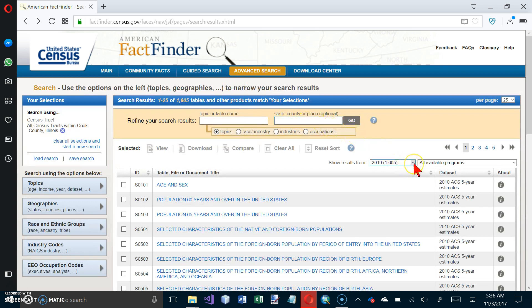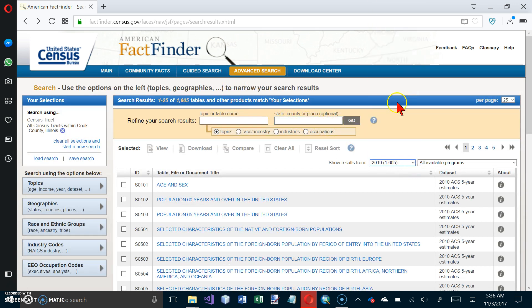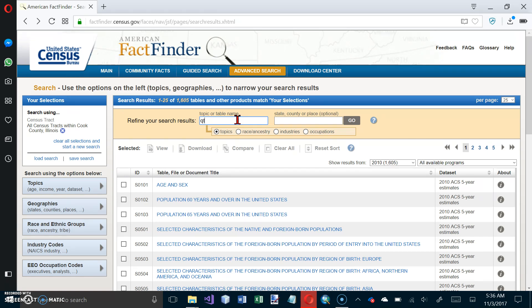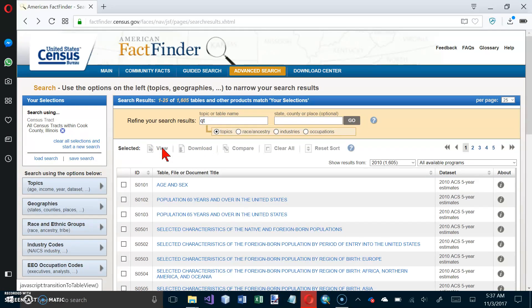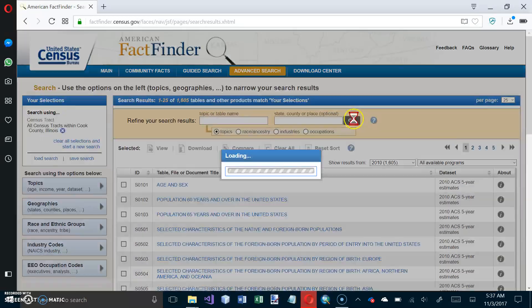It looks like they want 2010, so let's go here and select 2010. And then up here, it doesn't say this, but it's in the picture. We want to type in QT here, and then we want to click on View, and let's click on Go first.